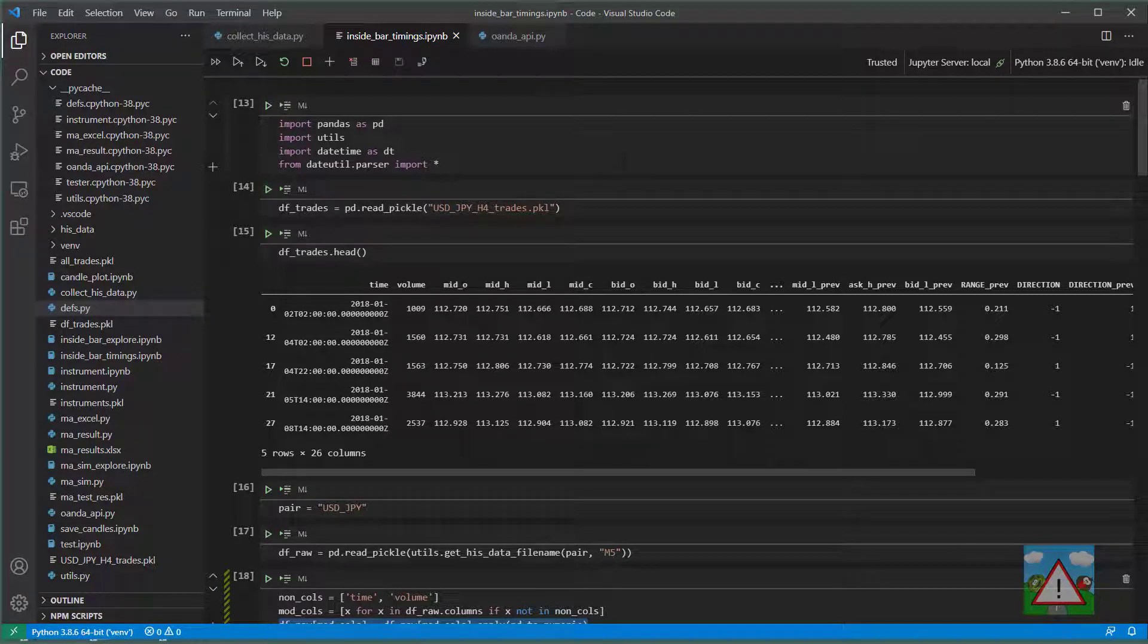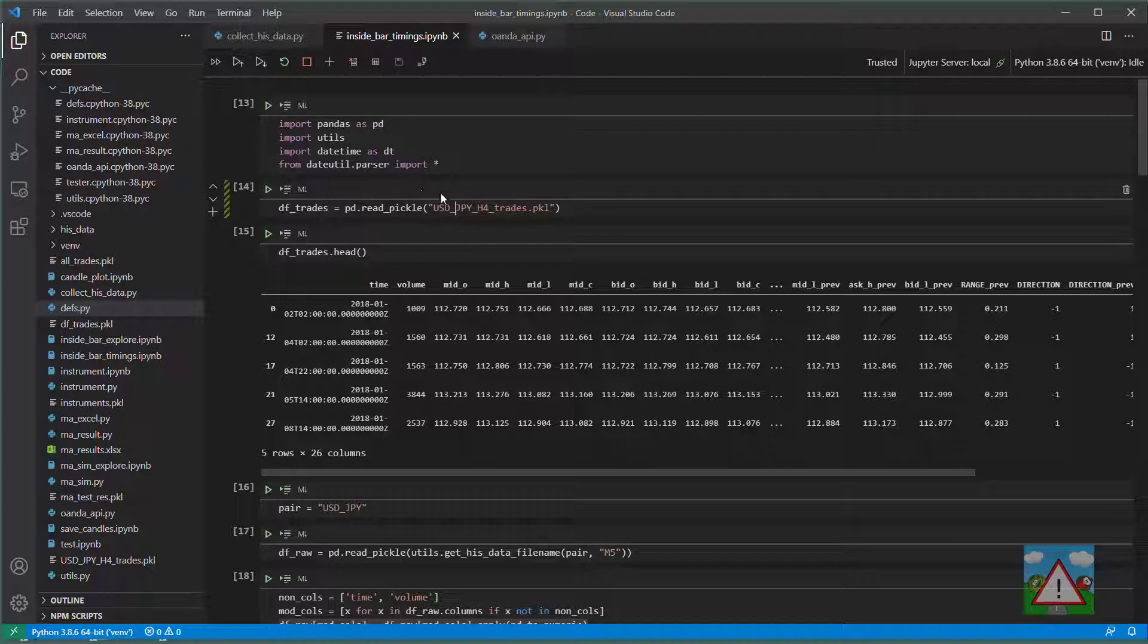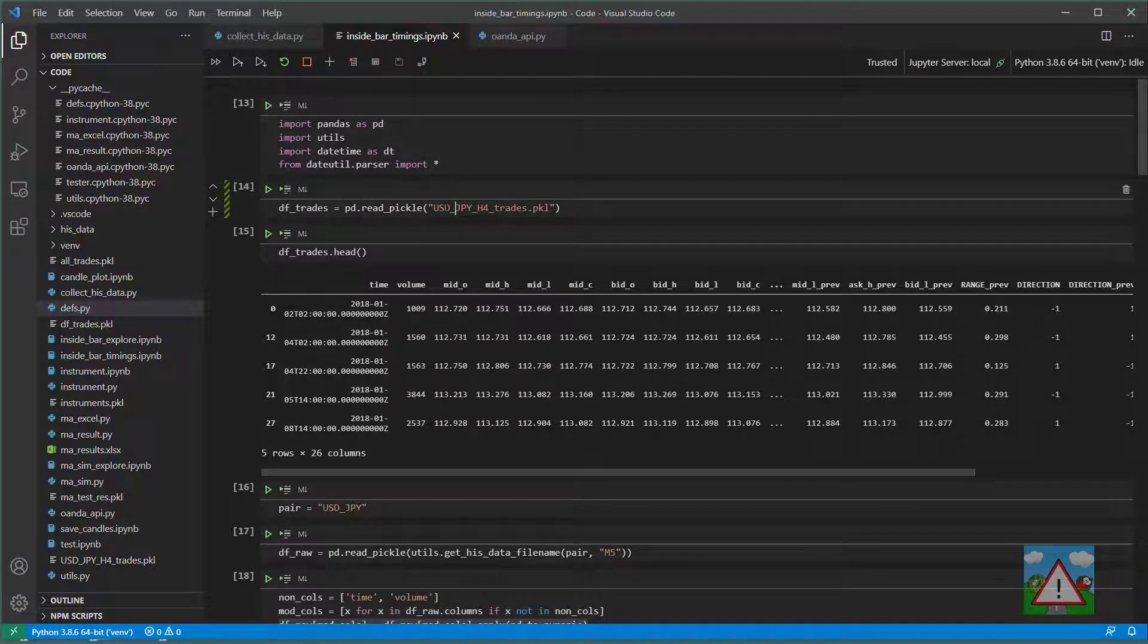Hello and welcome to this video. So now we have our simulation done. The next step would be to move everything into a script so we can test out lots of different pairs and not just the US dollar Japanese yen.